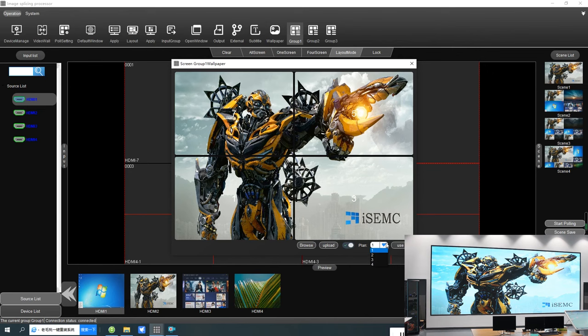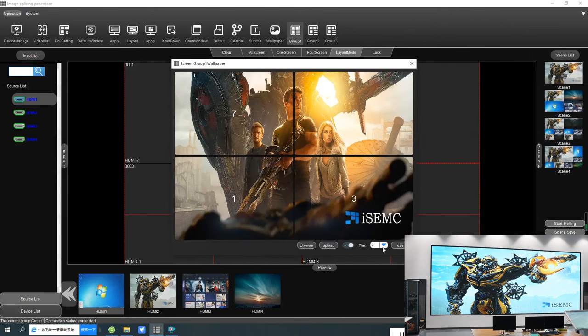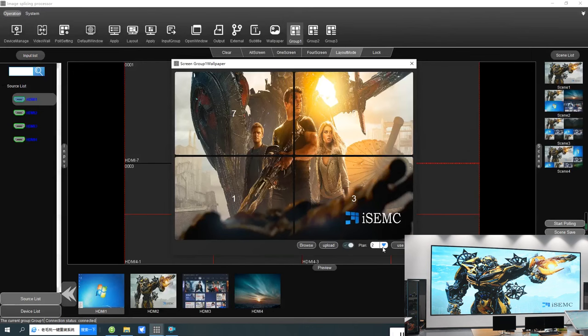You can save up to four wallpapers here. You can change between them by selecting and clicking connect and use.